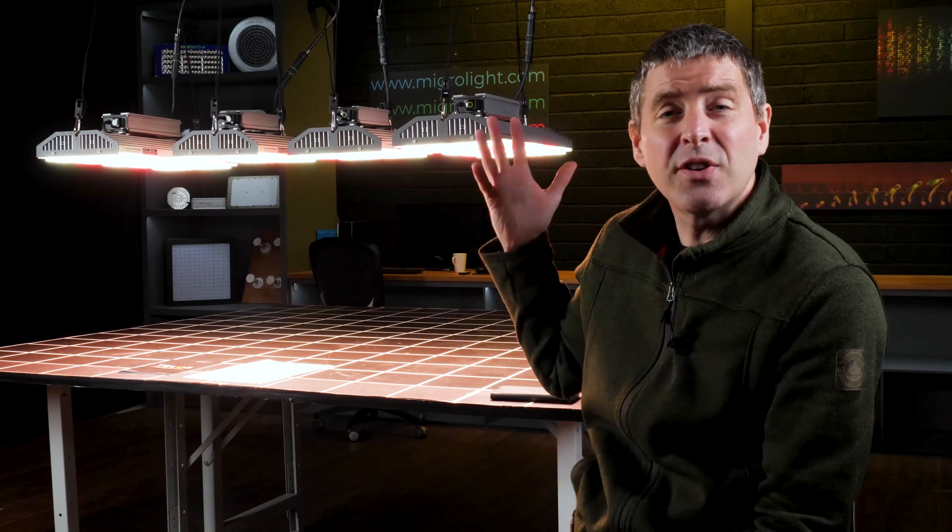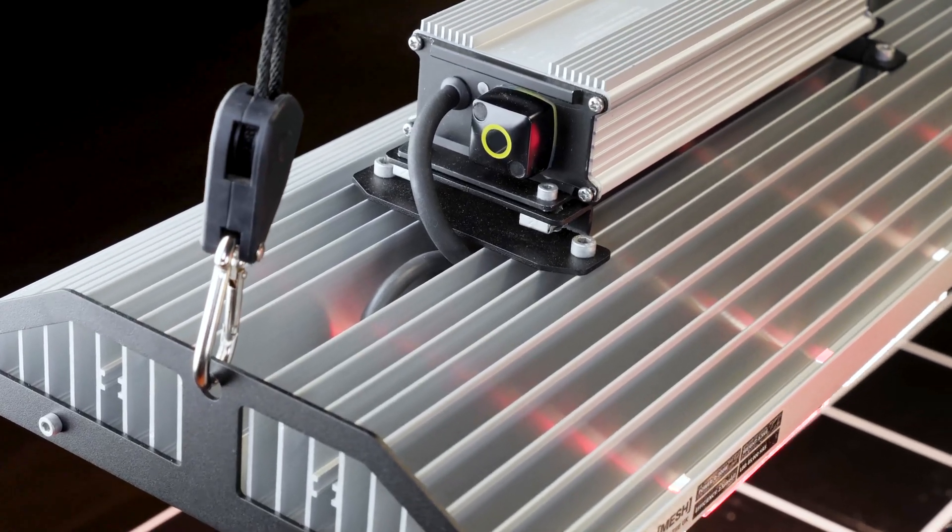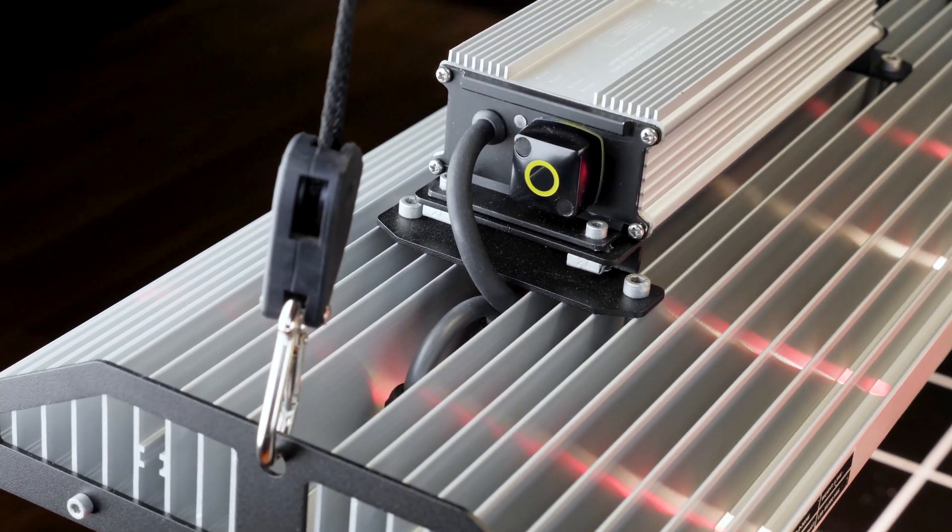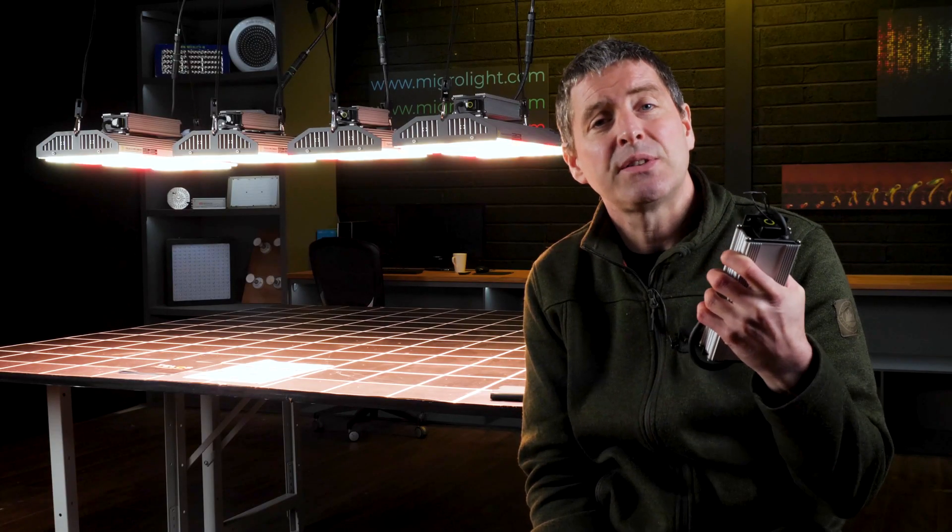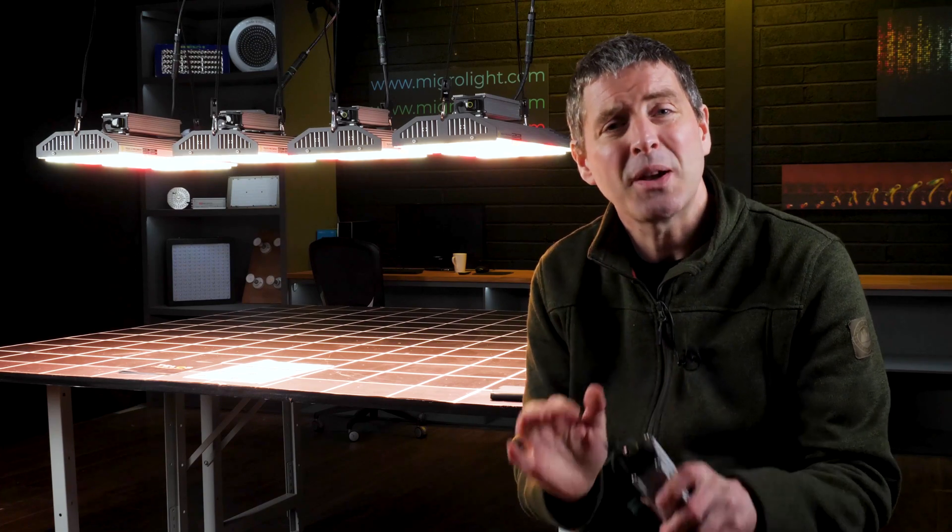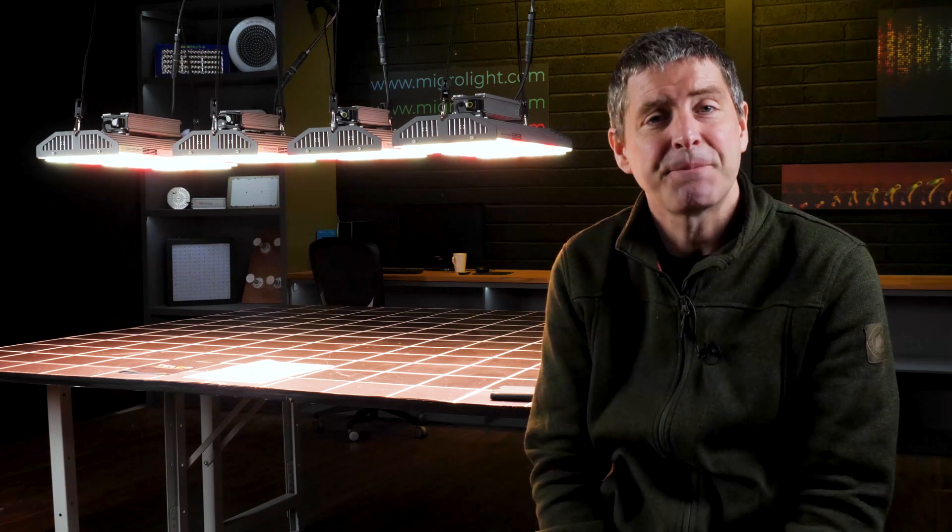At the moment, they're available on the Telos lights as an option. But in the future, they will be developing this Bluetooth mesh controller to be compatible with a wider range of products. So it's a really exciting innovation in the industry.